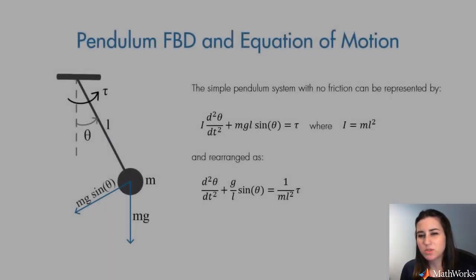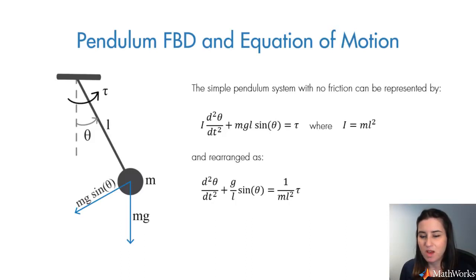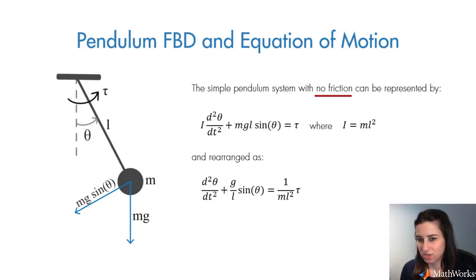Before we switch to Simulink, let's look at the free body diagram and equation of motion of the pendulum. For the pendulum model, we will assume zero friction.